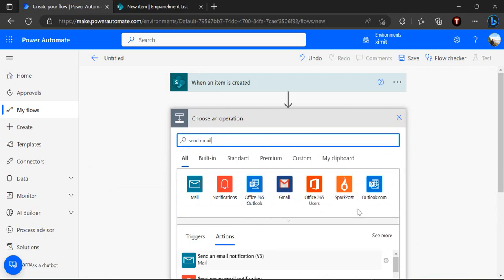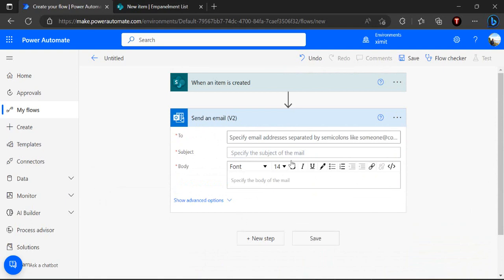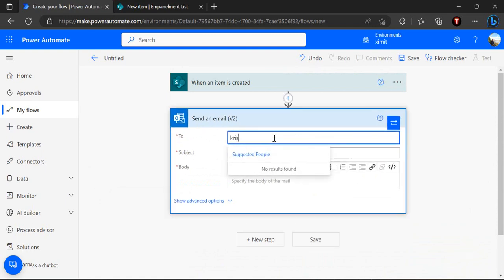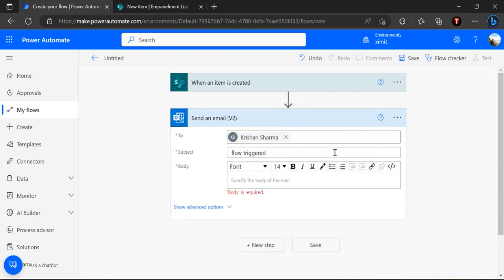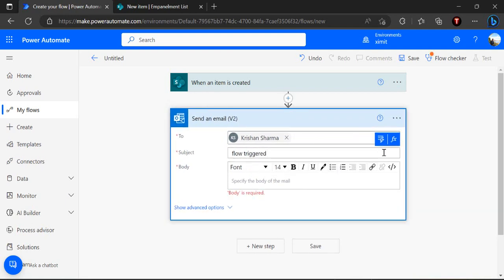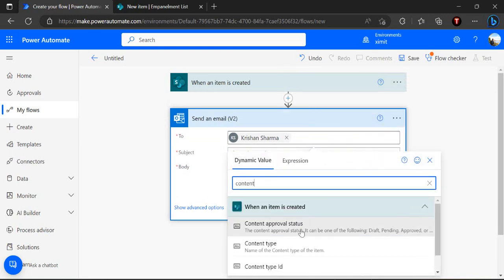And pick my list as in panel list and over here I'll use one send email action, nothing more than that because we are just going to see how the flow gets triggered. The approval flow actually you can watch my other videos how you can create a full-fledged approval flow for any of the process. So for this demonstration I'll use this test action, so I'll say subject as flow triggered and I'll append that with the dynamic value and I'll use this content type.